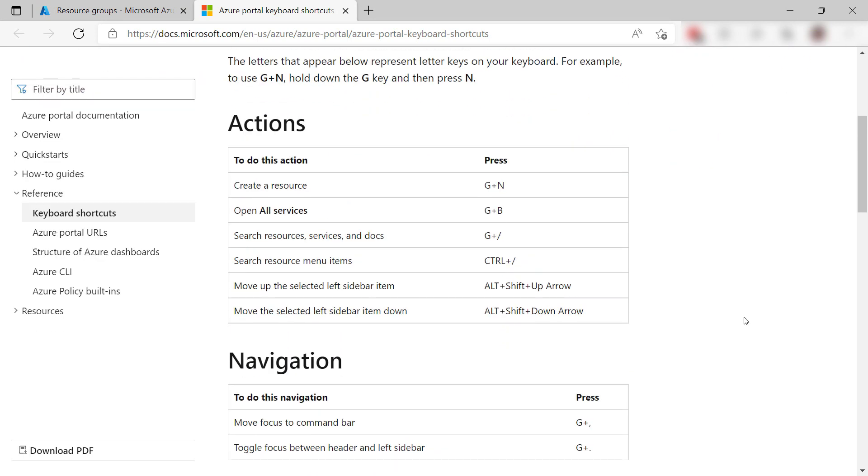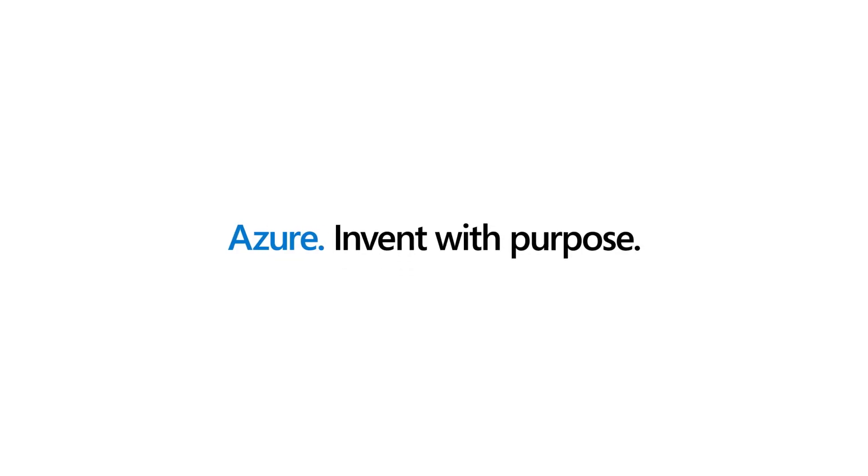Cool. Keyboard shortcuts make it fast and intuitive to navigate through the Azure portal with your keyboard. Go and check it out.